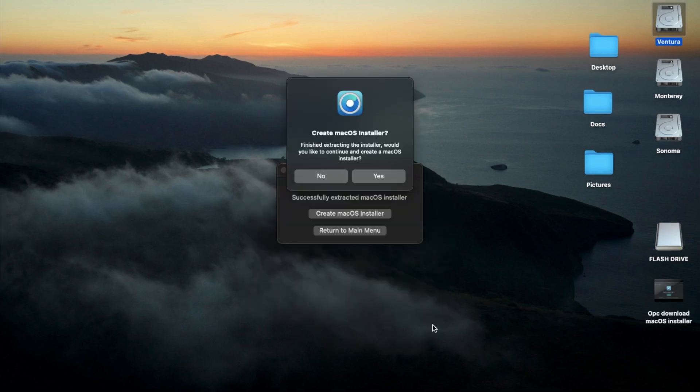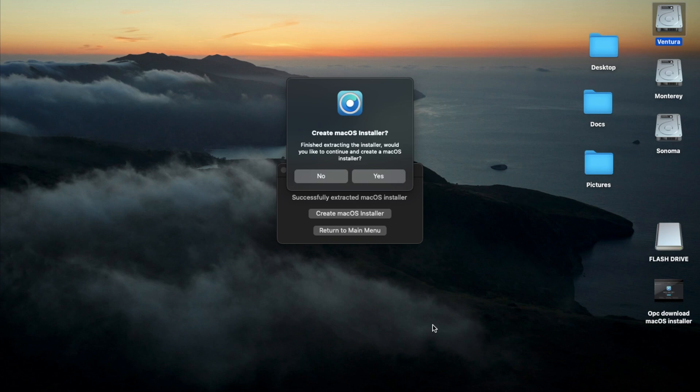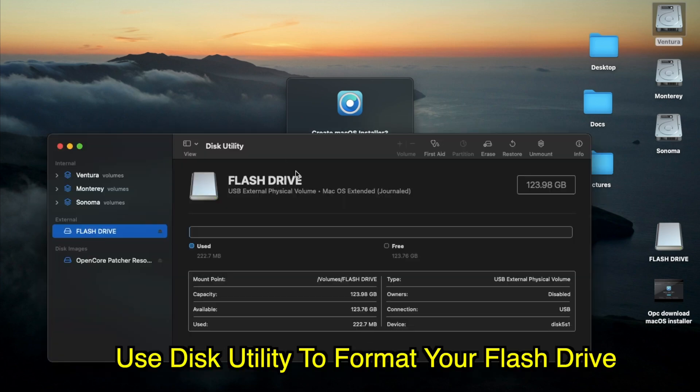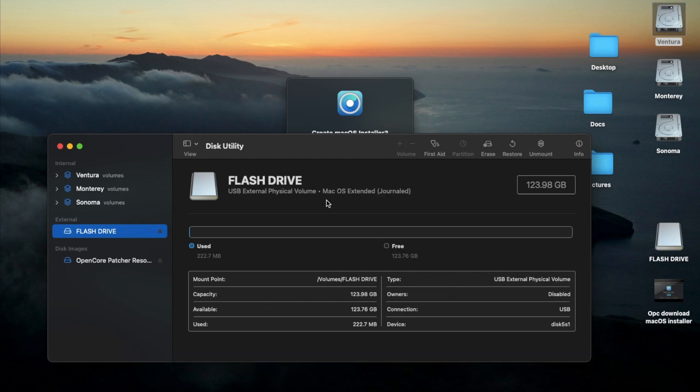So after I've finished downloading the macOS installer and extracting it, now it's going to give you this prompt asking you if you want to create the macOS installer. The next thing you've got to do is make sure you plug in your flash drive and format it into macOS Extended Journal. And I'm using a 128GB flash drive. A 64GB one will be sufficient as well.